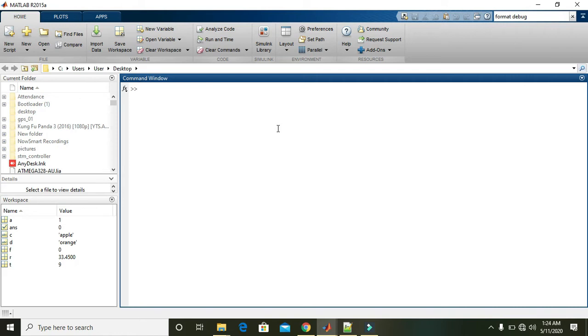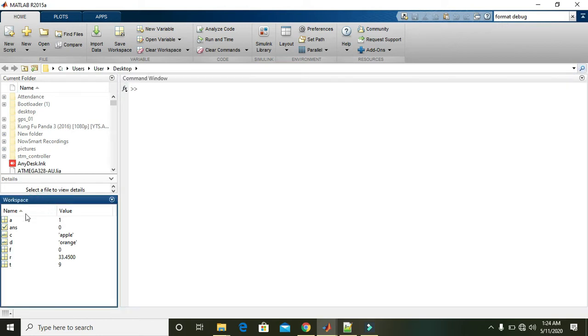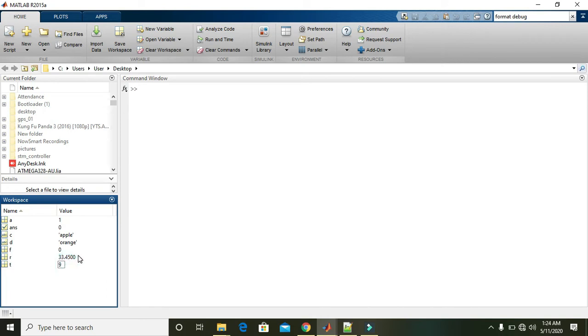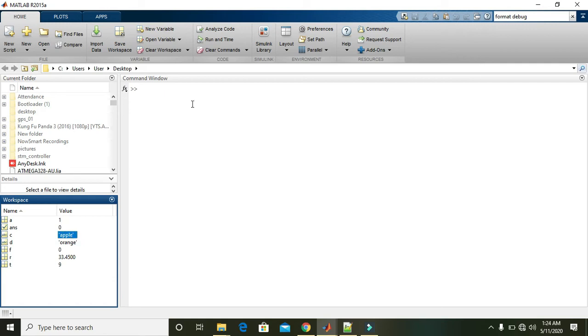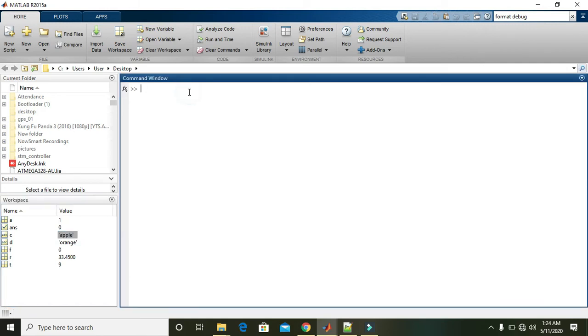As we know, in the workspace we work with variables like a, answer, C, D, F, R, and T. Some have integer or numerical data types, some have float or double data types, and some have character data types.